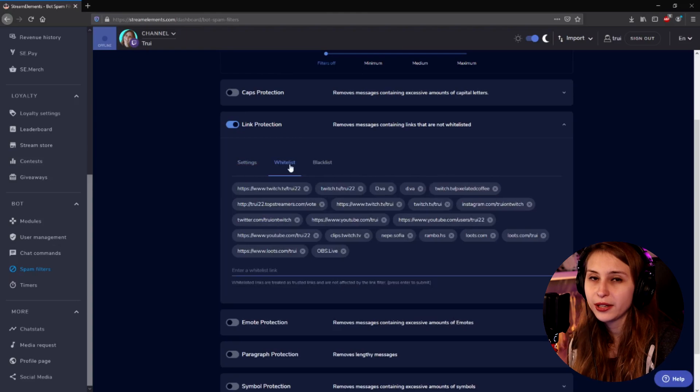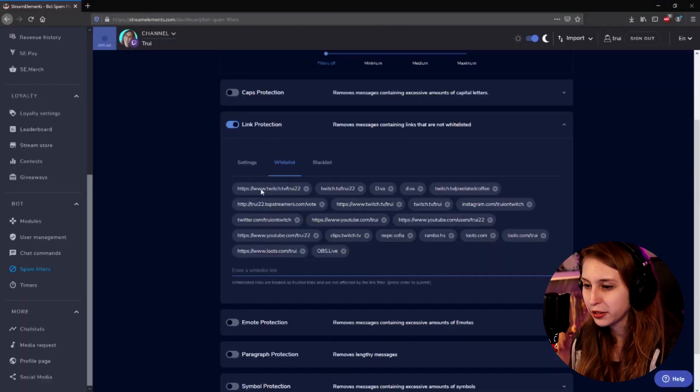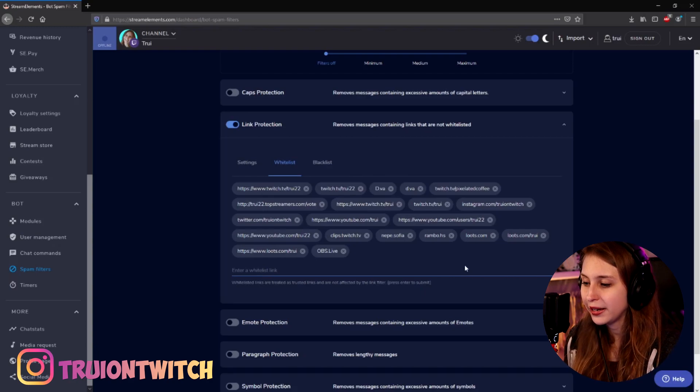And then we can go to whitelist. Here we can whitelist some links. Sometimes when people are talking, they use things like "D.Va" — the character from Overwatch. This is not actually a link, but the bot will see it as one because there's a dot in it. So I made sure that people can say D.Va — I whitelisted it. I also want to make sure people can promote my social media and my Twitch, so I added those here. Over the course of your streaming career, people will say things that the bot times them out for, so just come back to the whitelist and add more words or links that are appropriate for your chat.